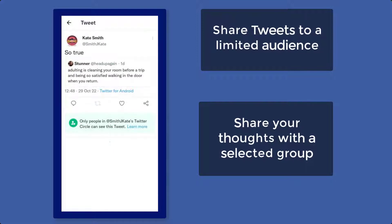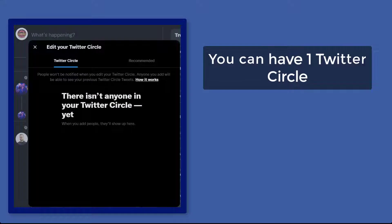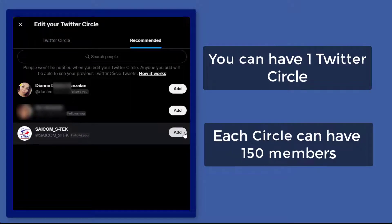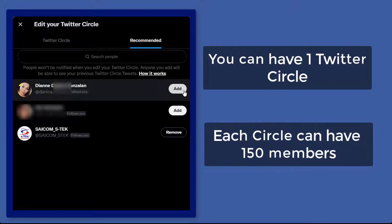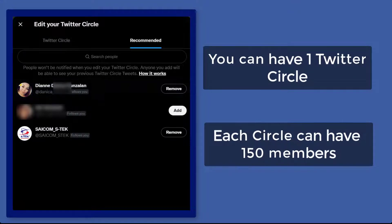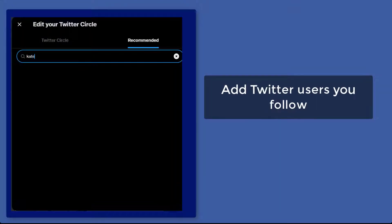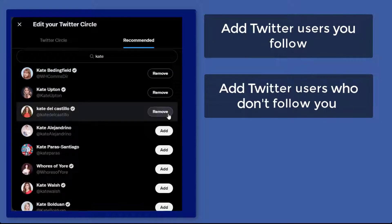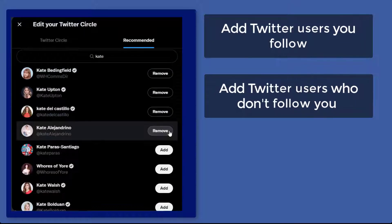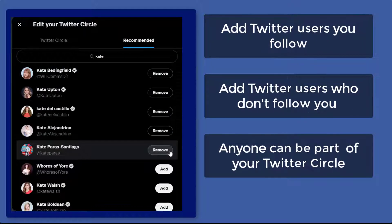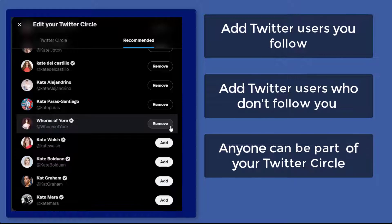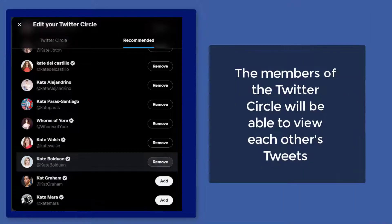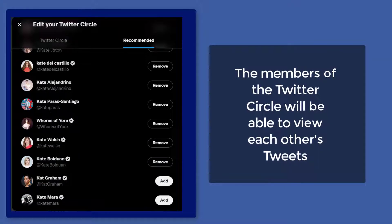Each Twitter user can only have one Twitter circle, but you can add up to 150 people. You can add Twitter users that you follow and even users who don't follow you, so anyone can be part of your Twitter circle.